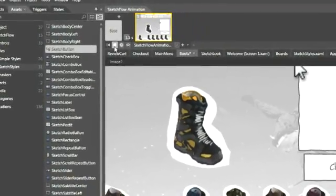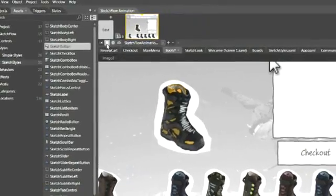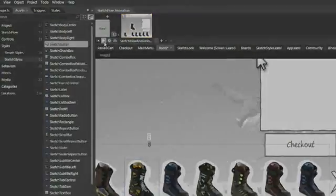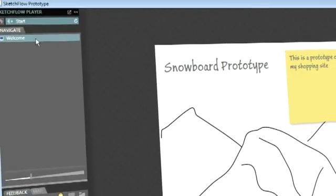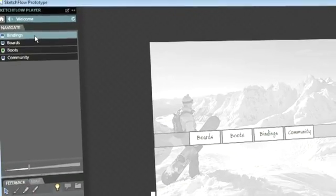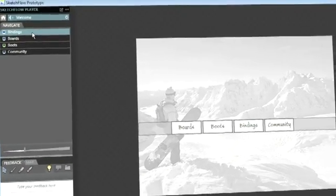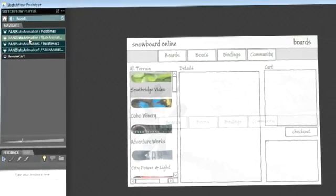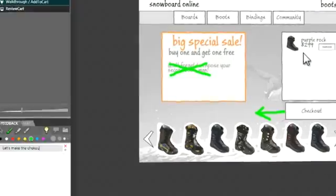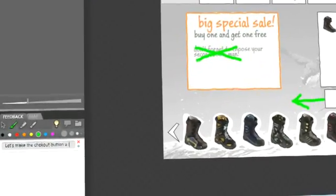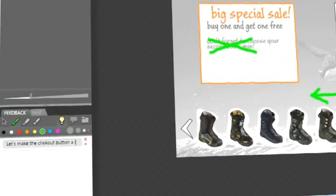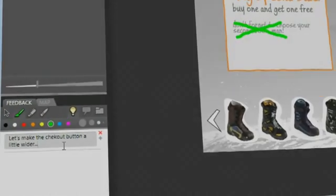Easily define your storyboard to narrate the flow of an action. The SketchFlow player helps tell great stories and communicate UI concepts to your team or customers. Allow others to provide you with feedback, which you can then manage back in Expression Blend.